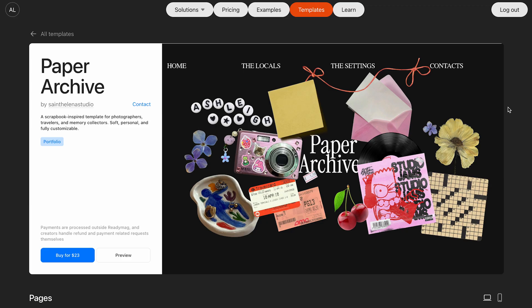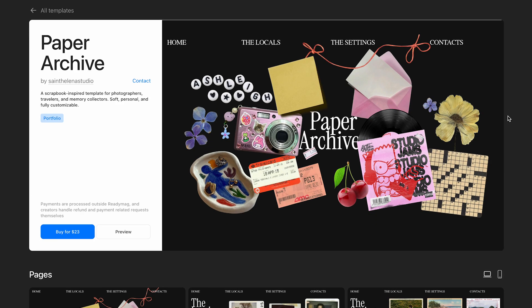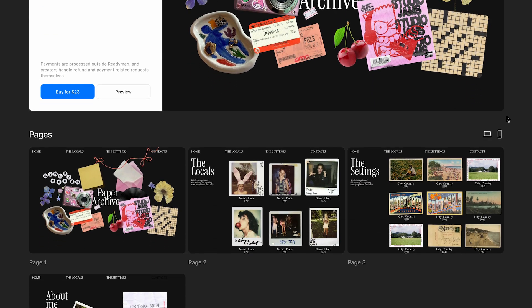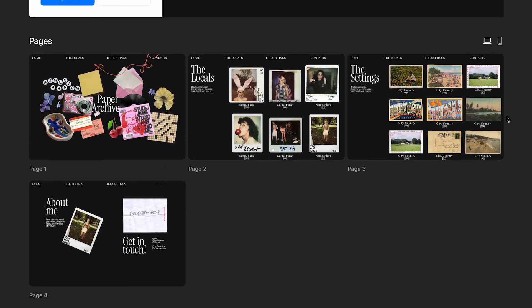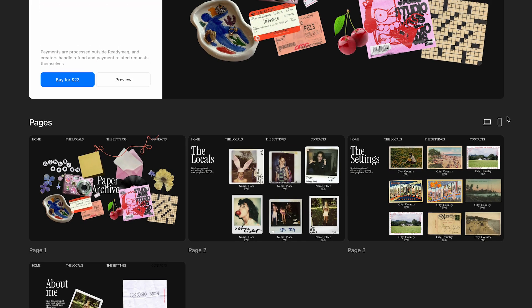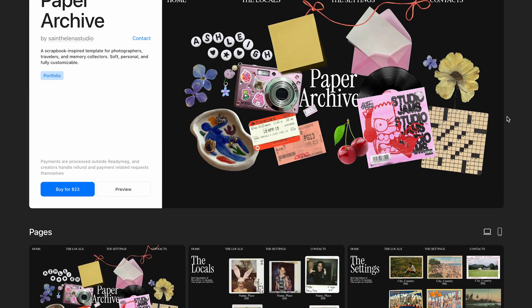If your template isn't accepted, you can still sell it on your website, social media, and other platforms of your choice. You can also double-check the guidelines, make some changes, and resubmit your project anytime.